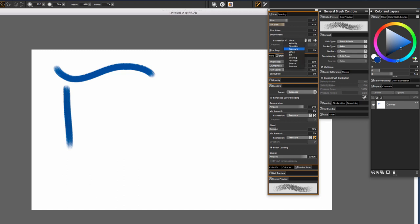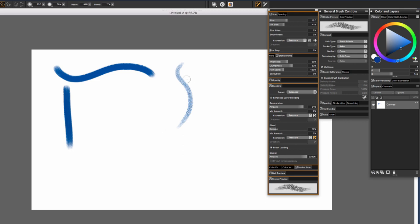For fun later, try experimenting with these other types of expression. But for our purposes right now, Pressure is going to work the best. So this is a static bristle brush.